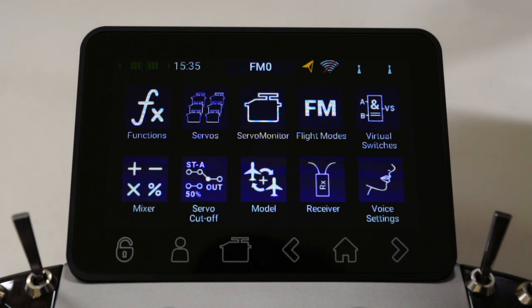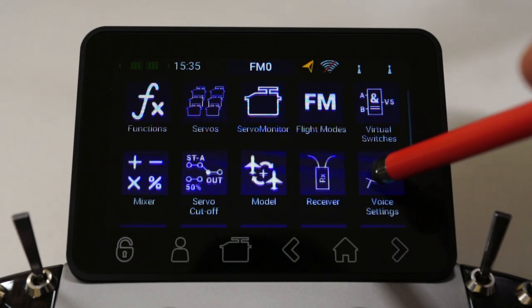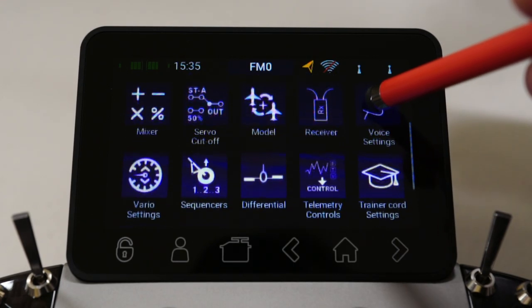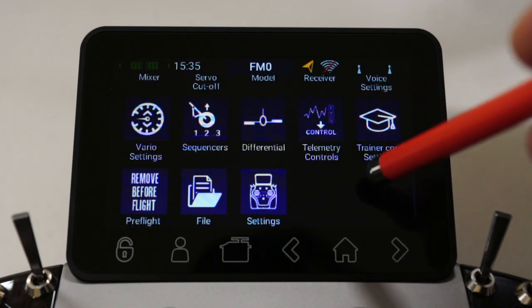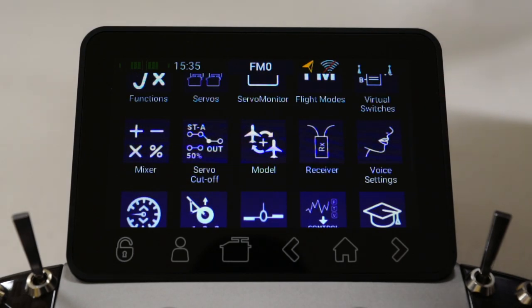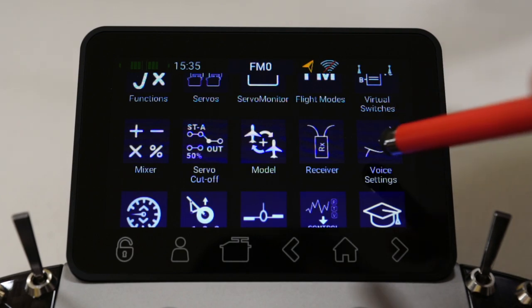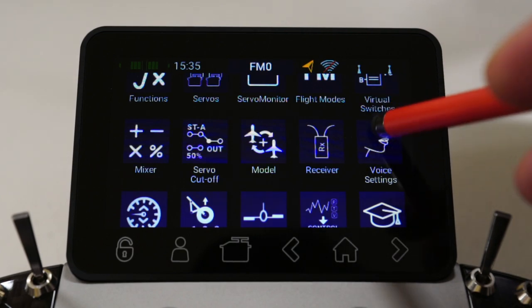From here we can see all the main menus that are in the Core Transmitter. This Core Transmitter is running software application version 3.2, so just keep that in mind.